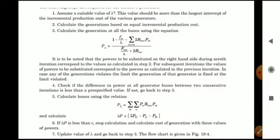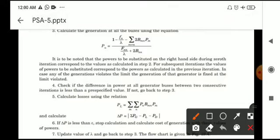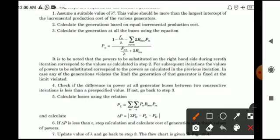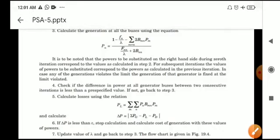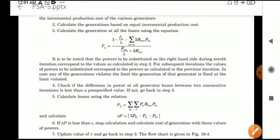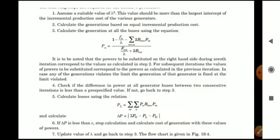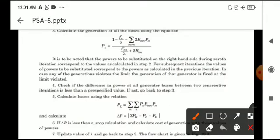The iterative steps are as follows. Step 1: Assume a suitable initial lambda, which should be more than the largest intercept of the incremental production cost of the various generators — this step is the same as in the previous video. Step 2: Calculate the generation based on equal incremental production cost.